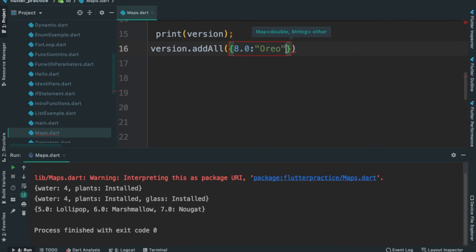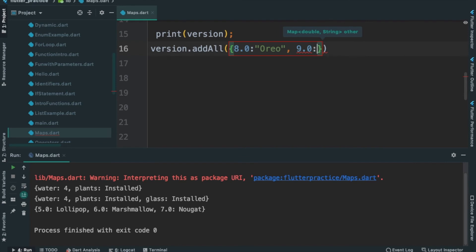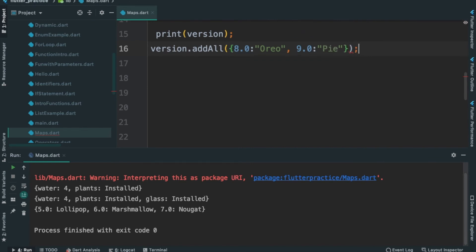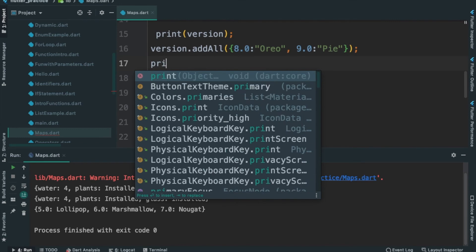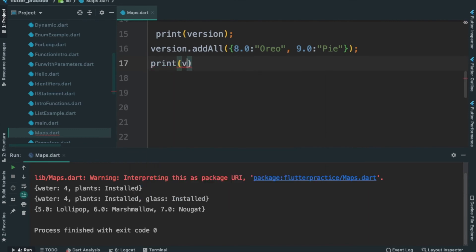Let's add 8.0 with a colon. The value is Pie. Okay, let's add this map. Print version.